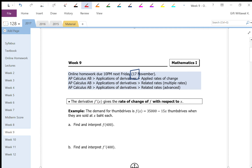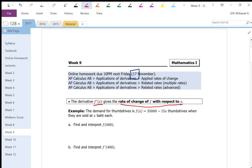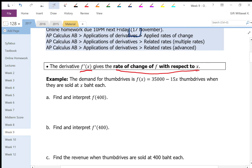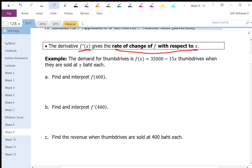The derivative of a function basically gives the rate of change of f with respect to x. So that means the derivative tells me how fast the function f changes with respect to x. Let's see what that means in terms of the example here.